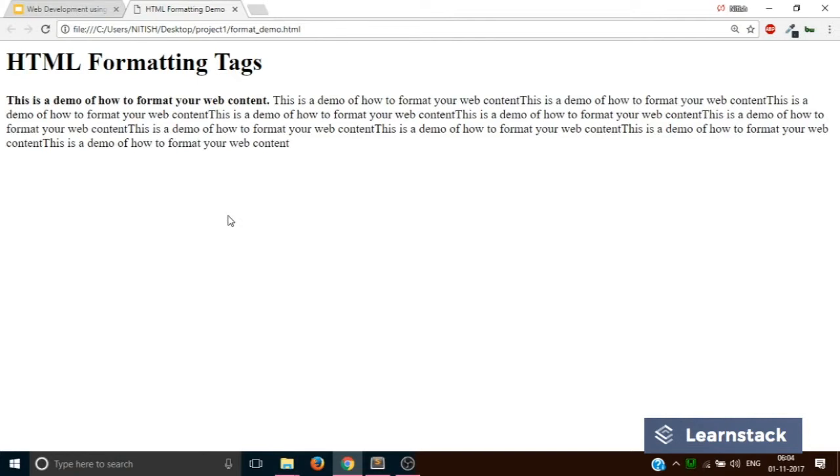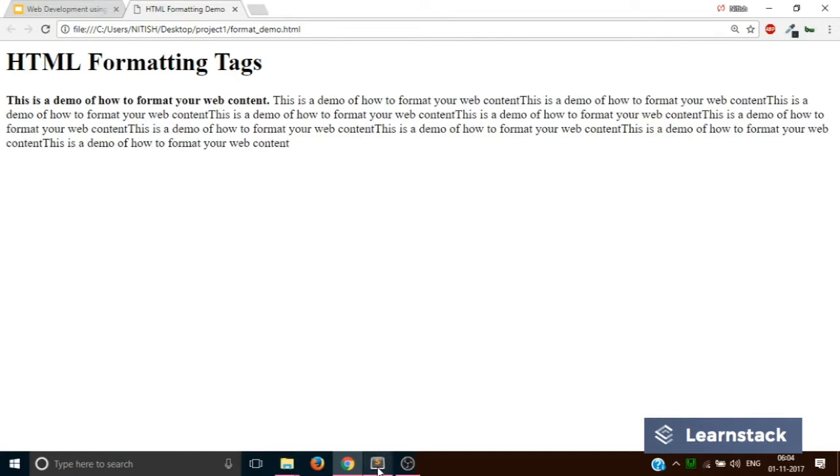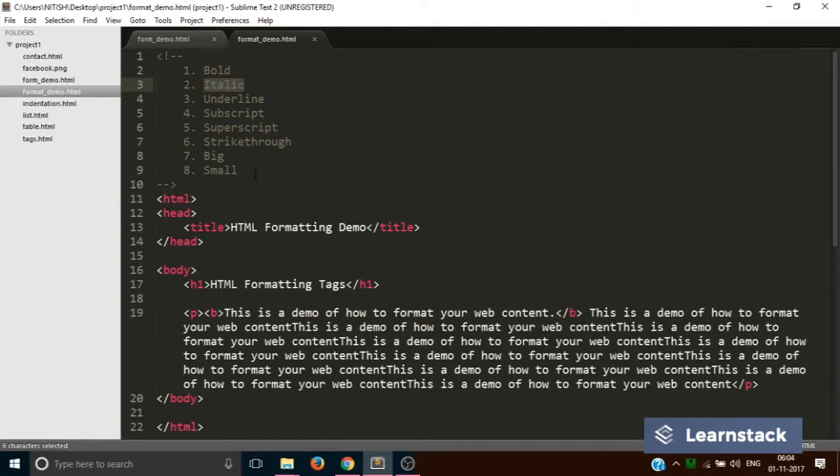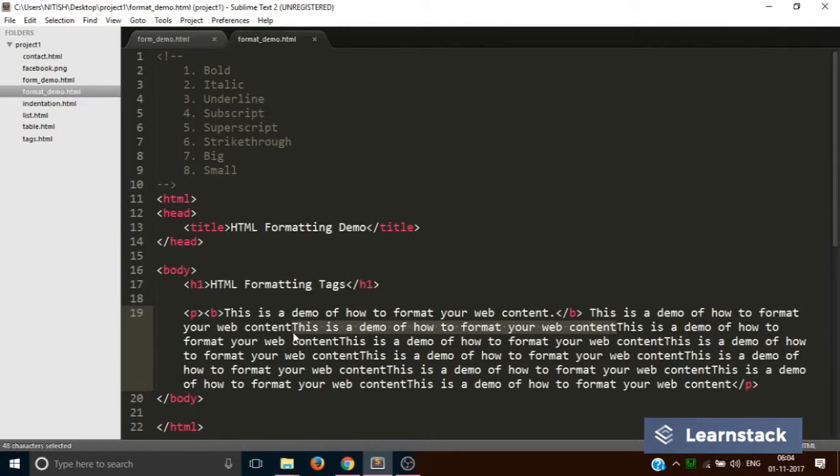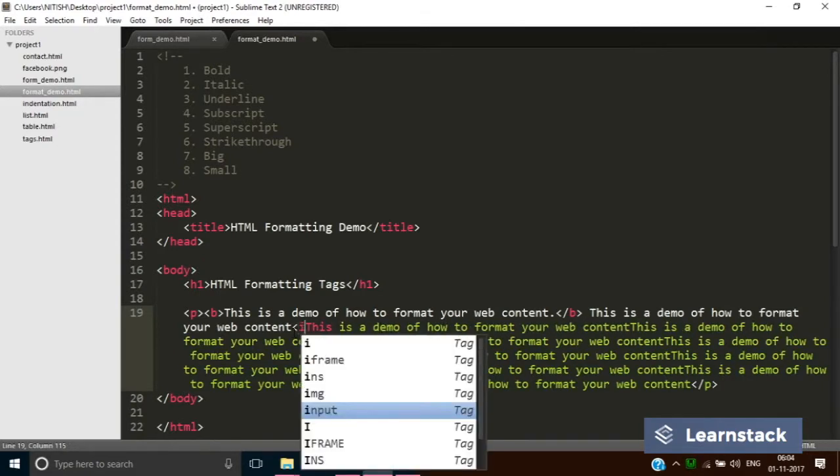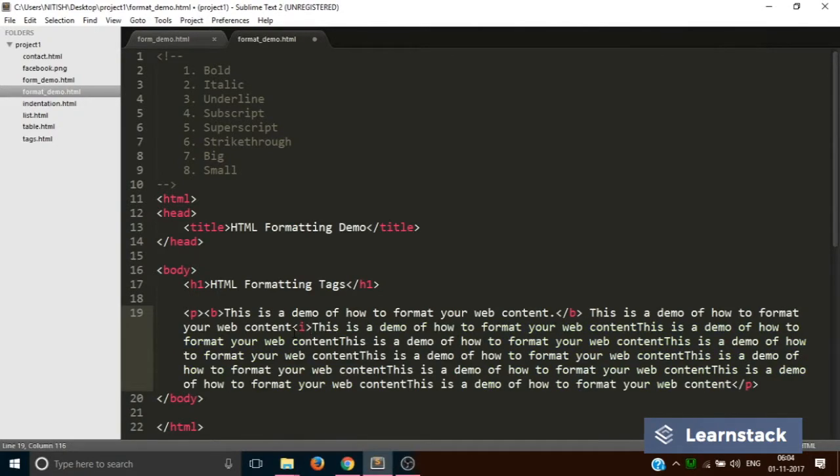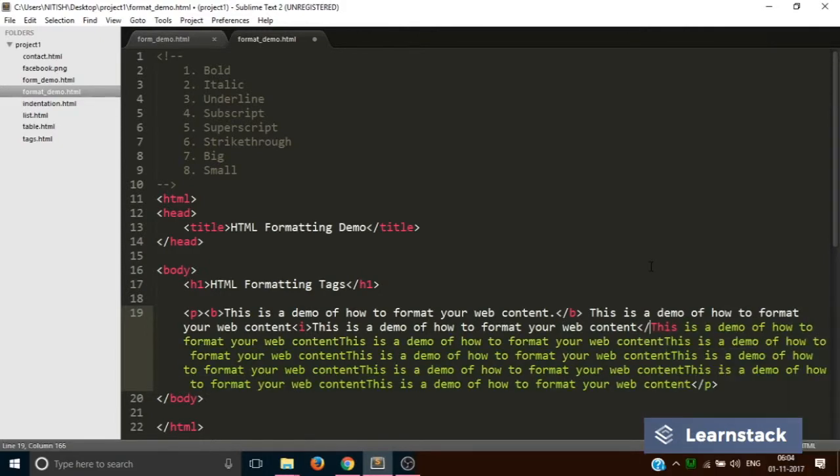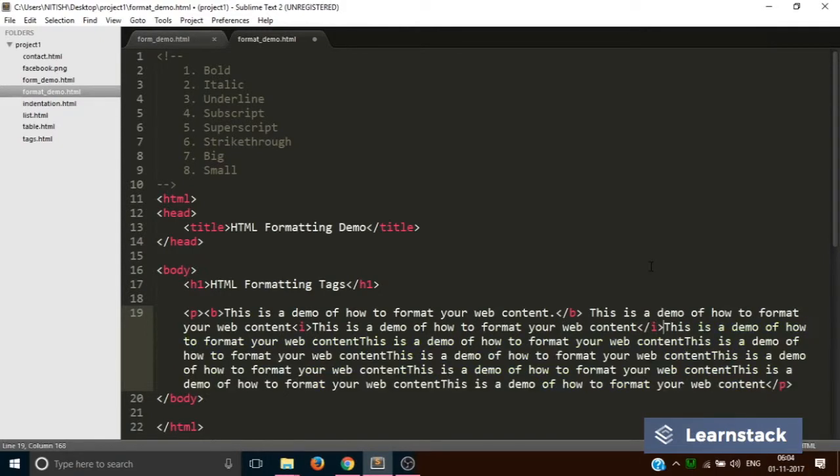Easy, easy. Let's move on to the second tag: italic. Let's say I have to change this particular line into italic. To change any normal text into italic in HTML, we use the I tag like this.